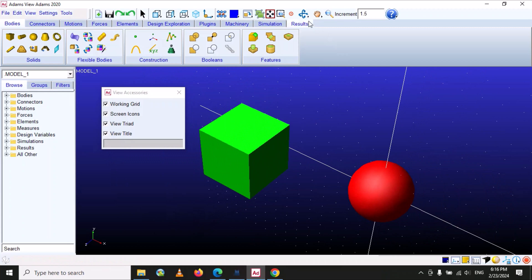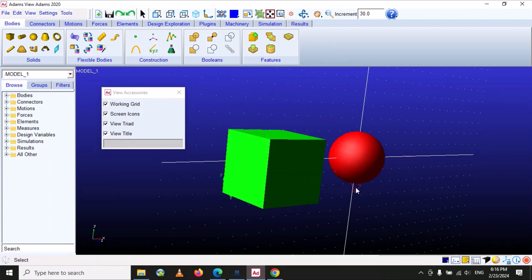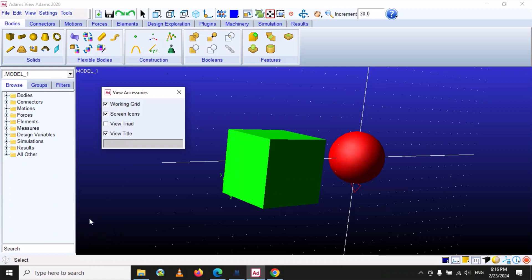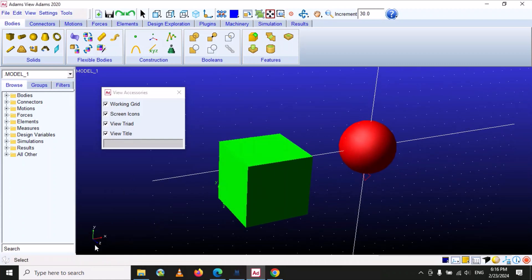The second accessory is 'Screen Icon' — these are different icons like the gravity icon and position icons showing X and Y. If you uncheck it, the screen icons disappear. When you assign materials or connectors, their names or icons also appear on screen. The next is 'View Triad' — if you uncheck it, it will disappear, but it should stay on screen because it tells us the orientation and direction of different parts. The third is 'View Title', which shows the model name — if you uncheck it, it disappears.